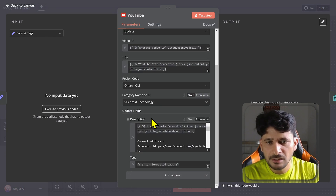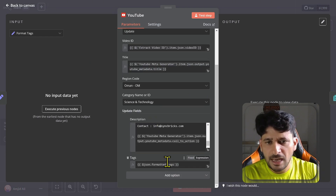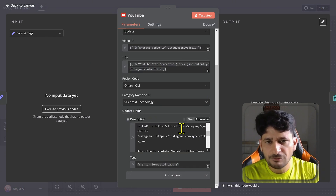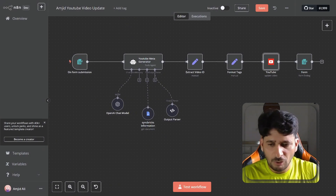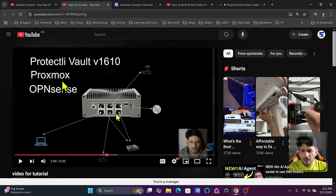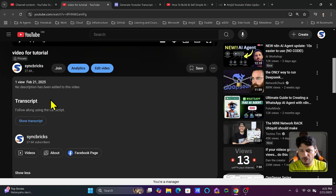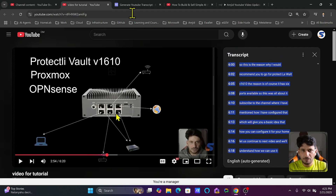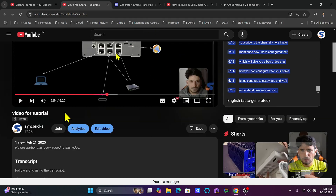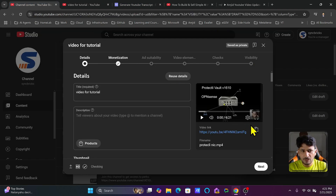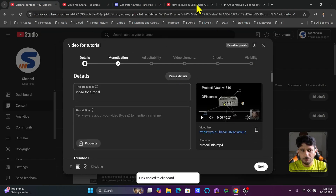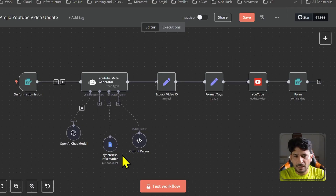All these details will be updated — you can see: update title, description, tags, and hashtags. Let me run this scenario and show you how it works. Here I have the YouTube video — you can see there is no description and the video is private right now. I will show the transcript and copy the YouTube video URL.